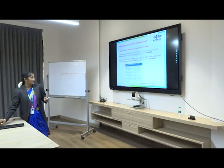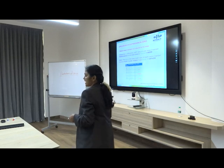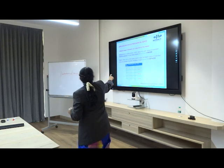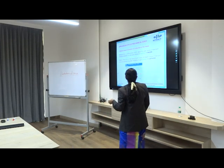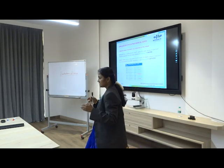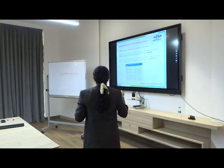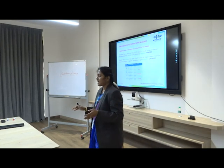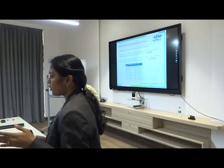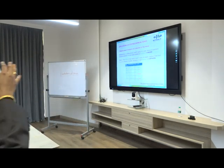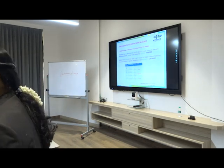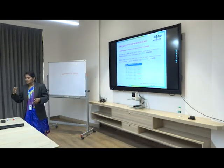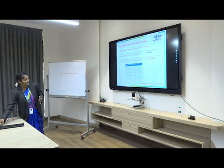Coming to the applications of electrochemical series: we can find out which metal will undergo oxidation and which will undergo reduction. Metals at the top of the series have negative E0 values and lower reduction potential, so they have a greater tendency to undergo oxidation and will act as anode. Metals below hydrogen at the bottom have positive E0 values, higher reduction potential, and a greater tendency to undergo reduction, so they will act as cathode. This is how we find which metal acts as anode and which acts as cathode from the EMF series.